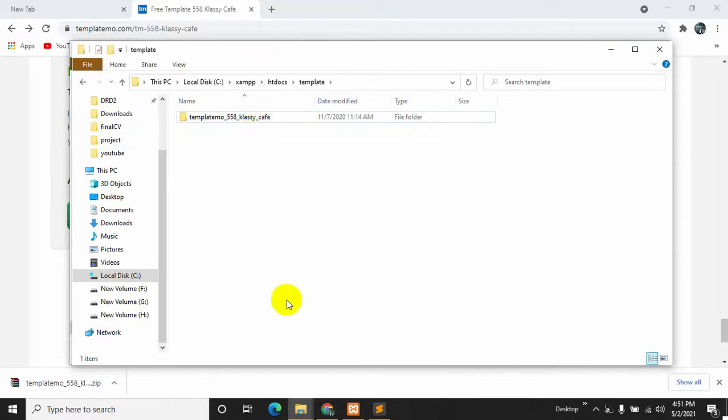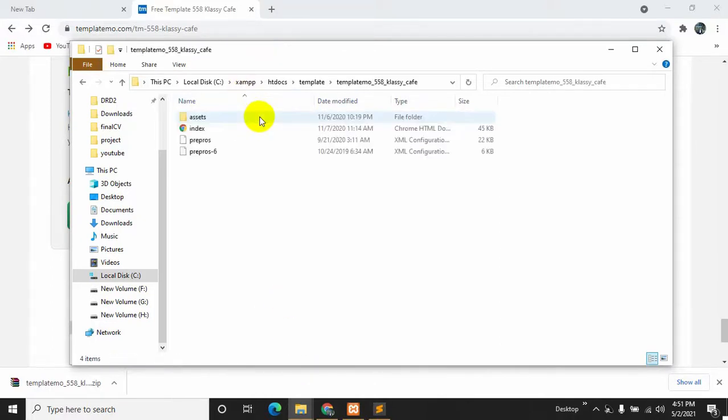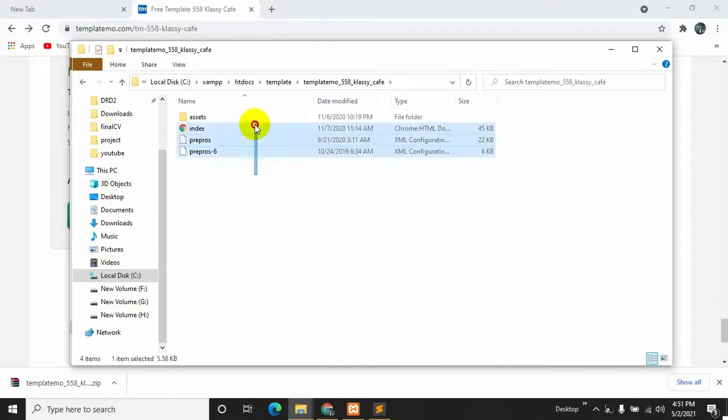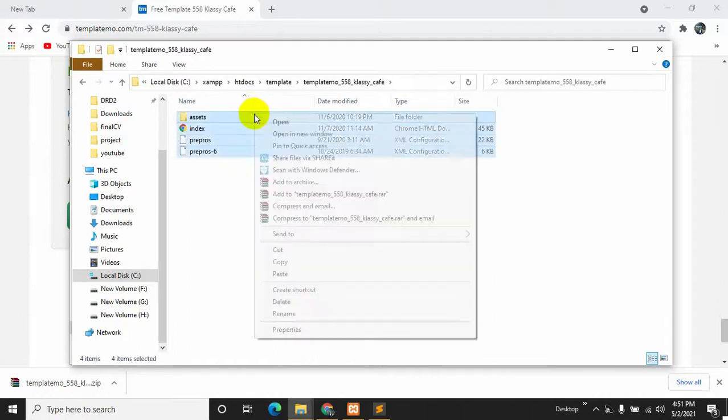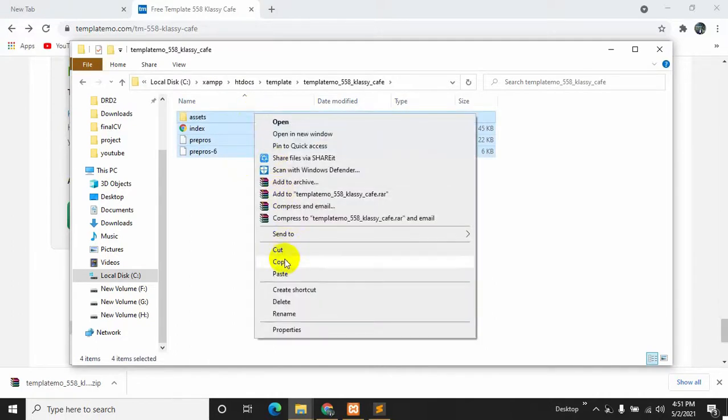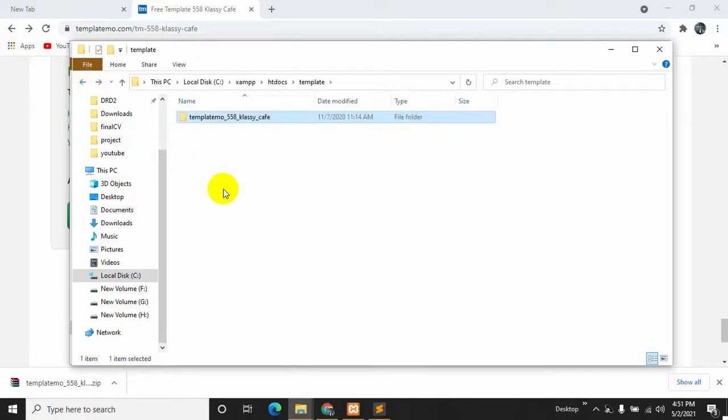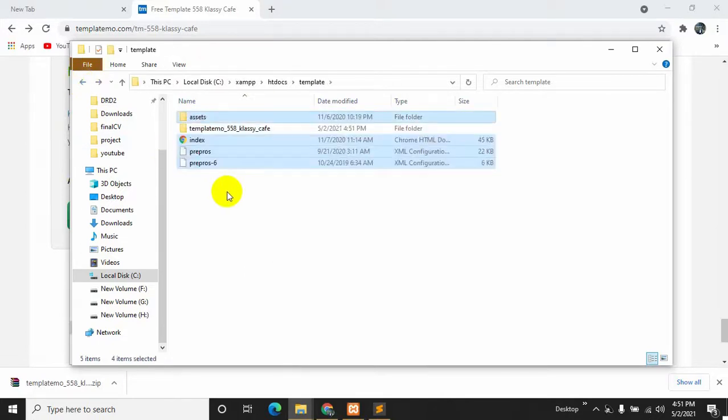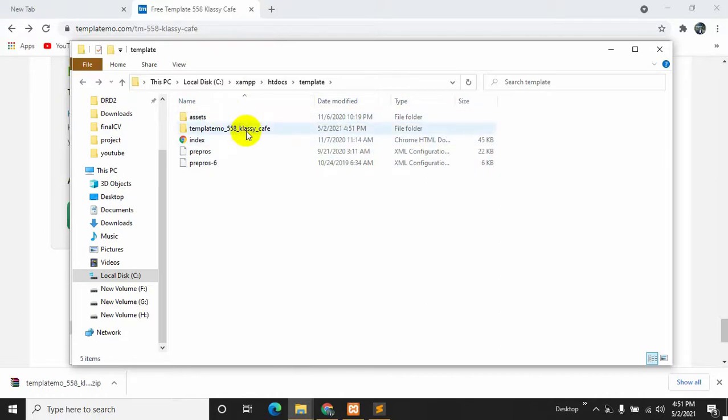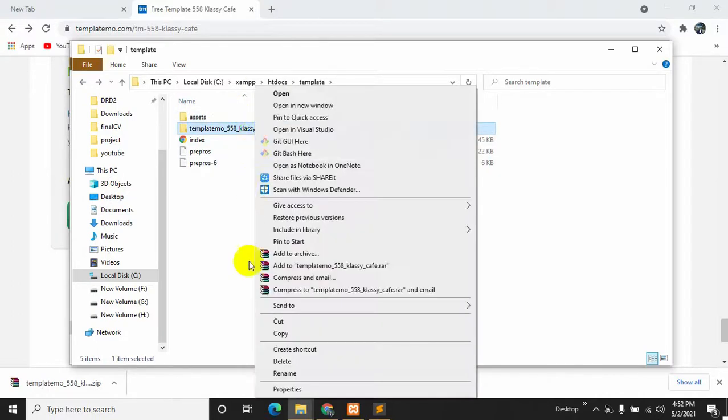Let's go inside and let's just copy everything or let's just cut everything, paste it over here, and let me just delete this folder.